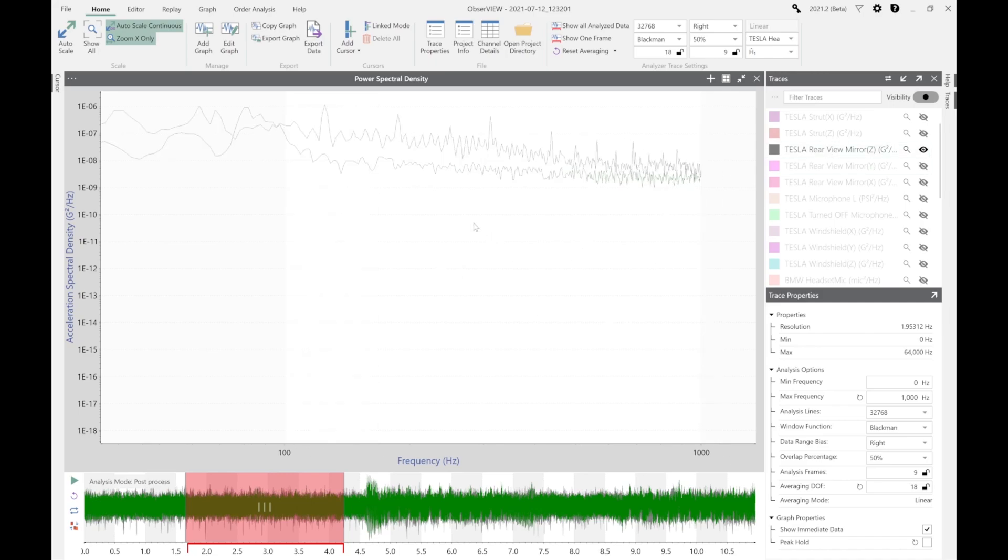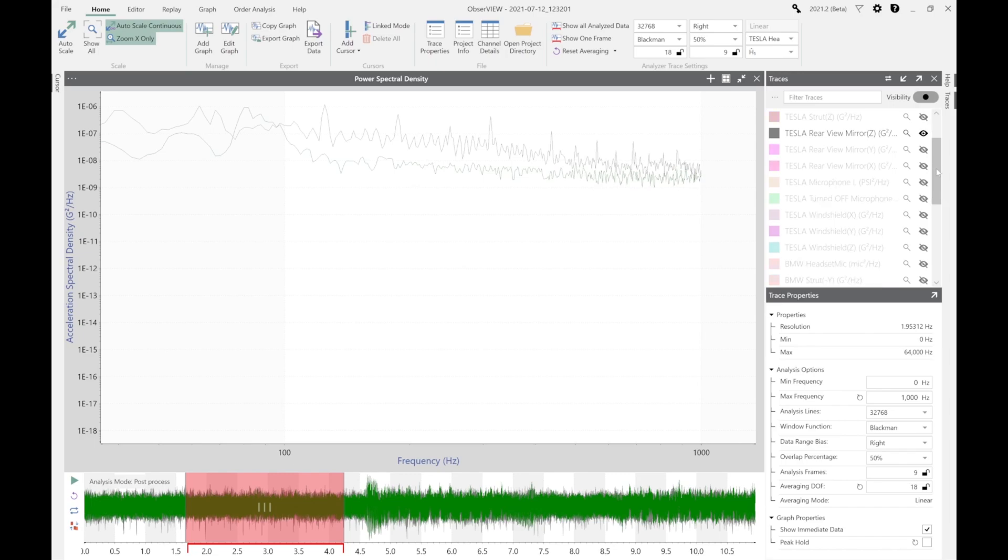The microphones weren't picking it up, but just general background vibrations on the rear view mirror are given a little bit more energy than the BMW. But our analysis would be that at the off position, both vehicles have a very similar background noise. Perhaps the BMW has a slightly elevated background noise than the Tesla.